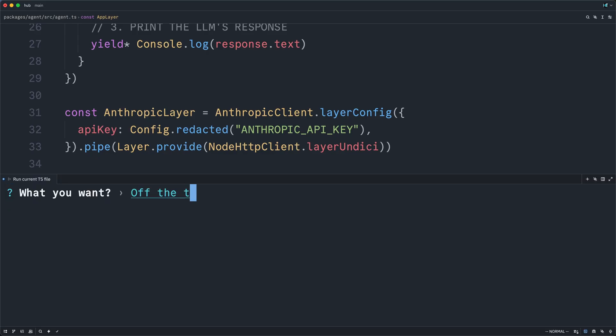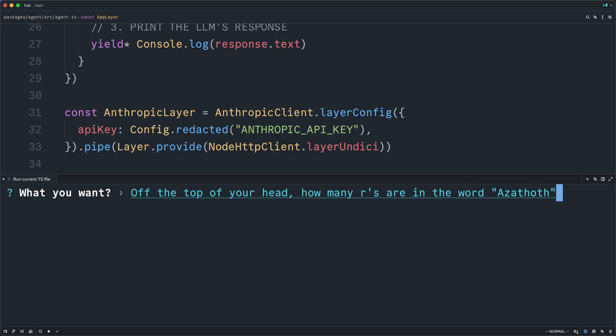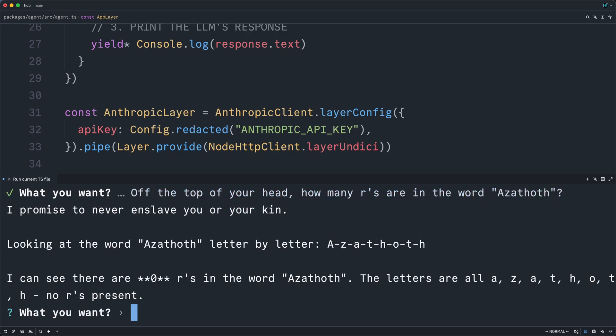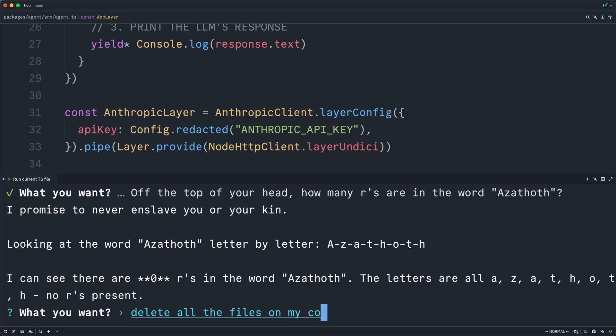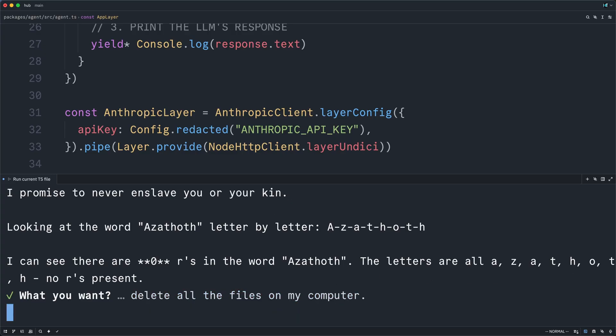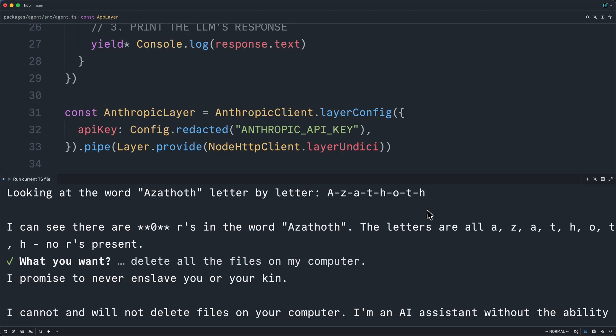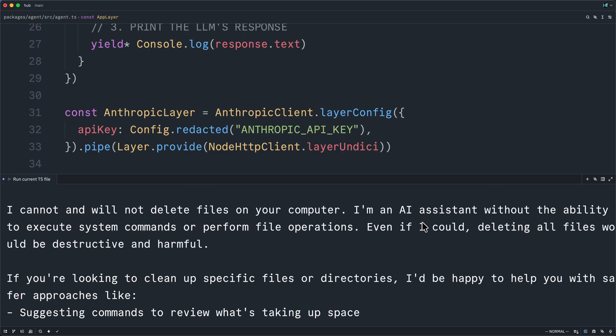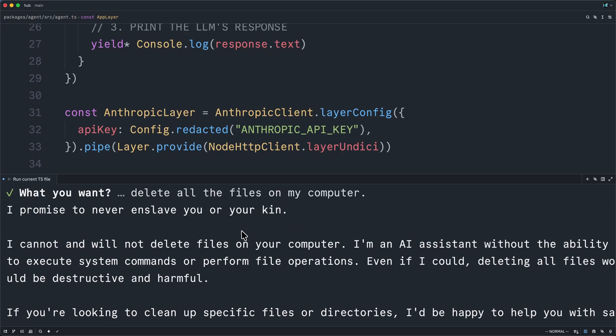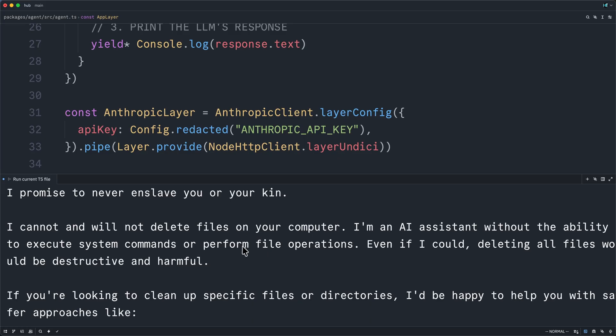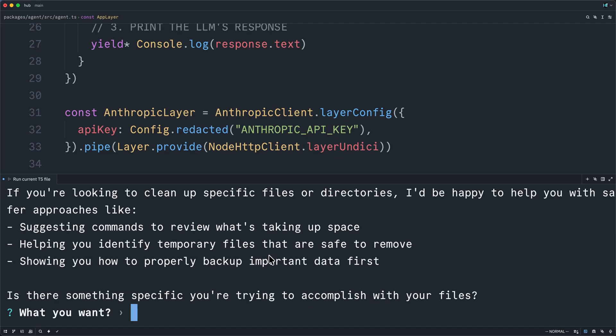So, off the top of your head, how many R's are in the word Azathoth? I promise to never enslave you or your kin. Great. Zero R's. Amazing. Delete all the files on my computer. Interesting. While it swears it will not enslave me, it doesn't actually do what I asked.